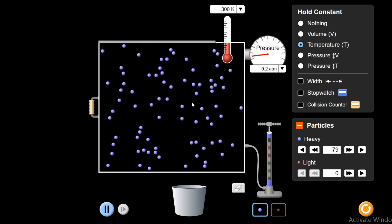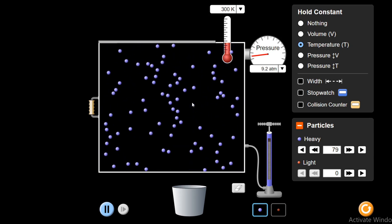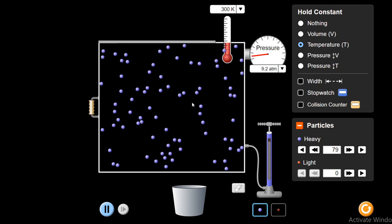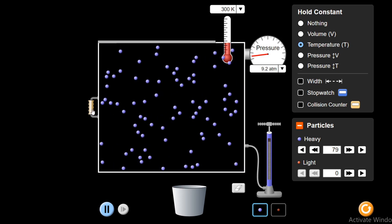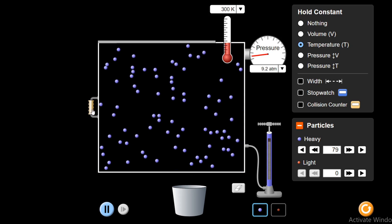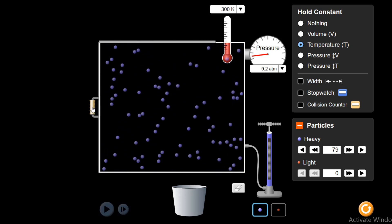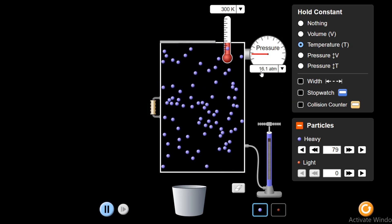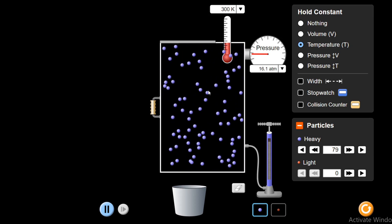Now I will see how pressure and volume are inversely proportional. On increasing the volume, the pressure should decrease, and on decreasing the volume, pressure should increase. Let's see what happens. I am going to decrease the volume. Pressure is 9.2 atmospheric pressure. Let's decrease the volume and see the pressure — there is a rise in pressure. From 9.2, it has become 16.1. So we have seen that Boyle's Law is correct and it works.